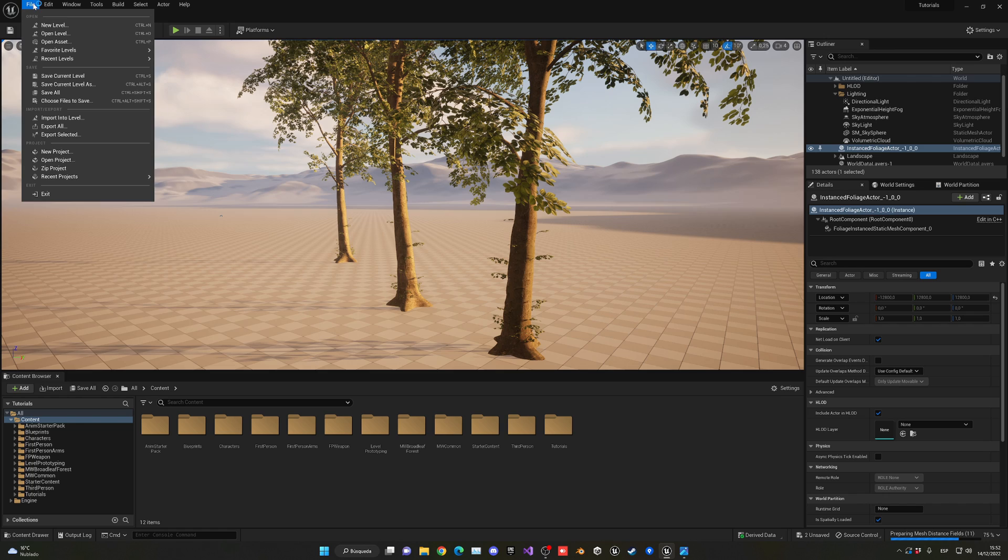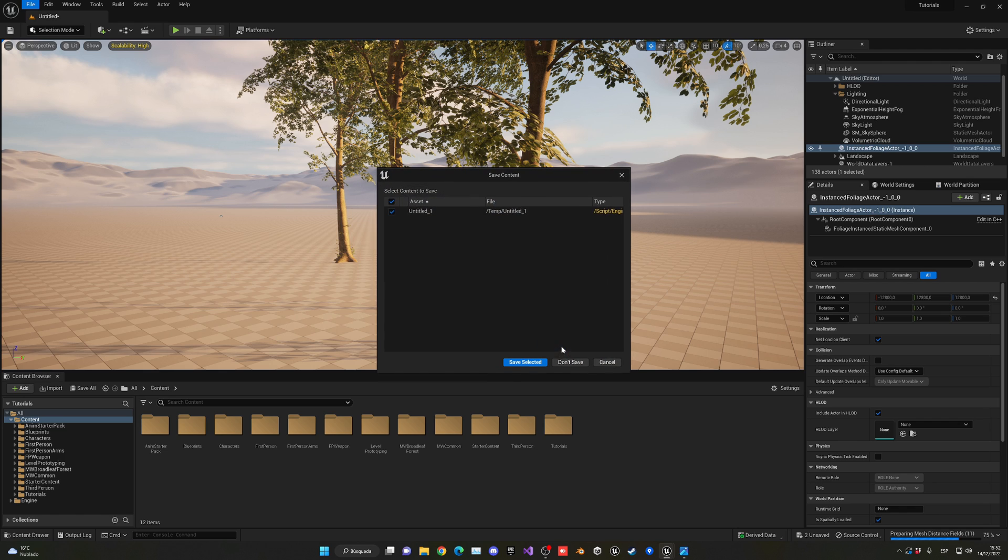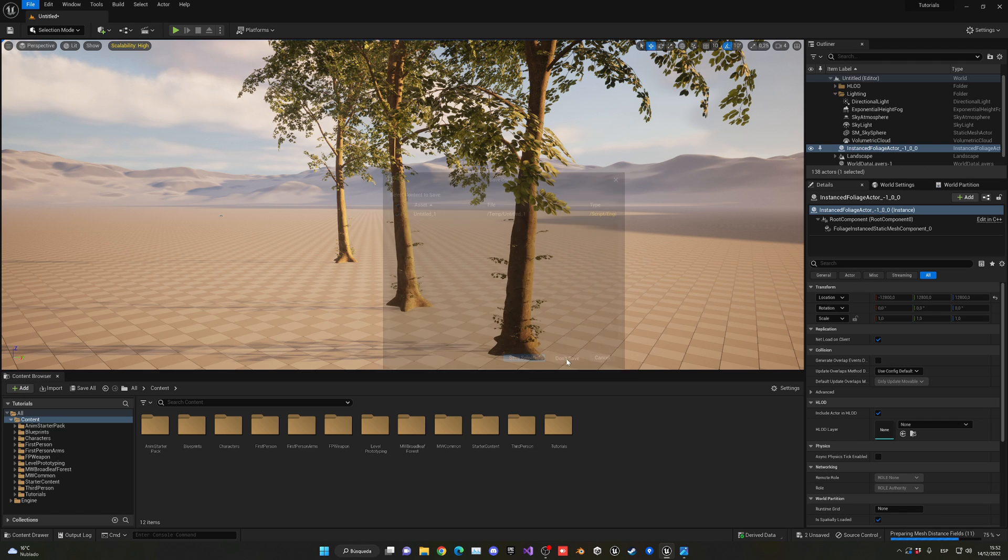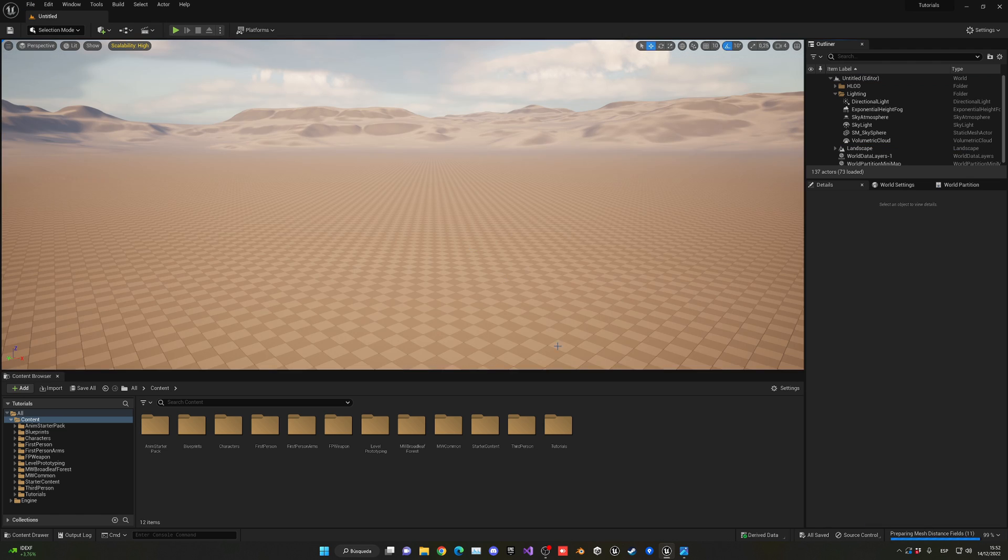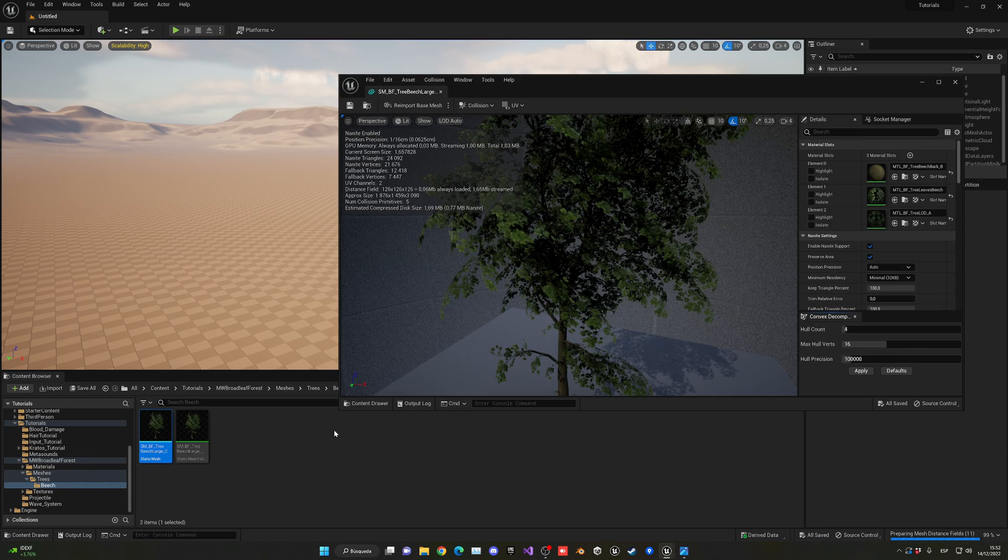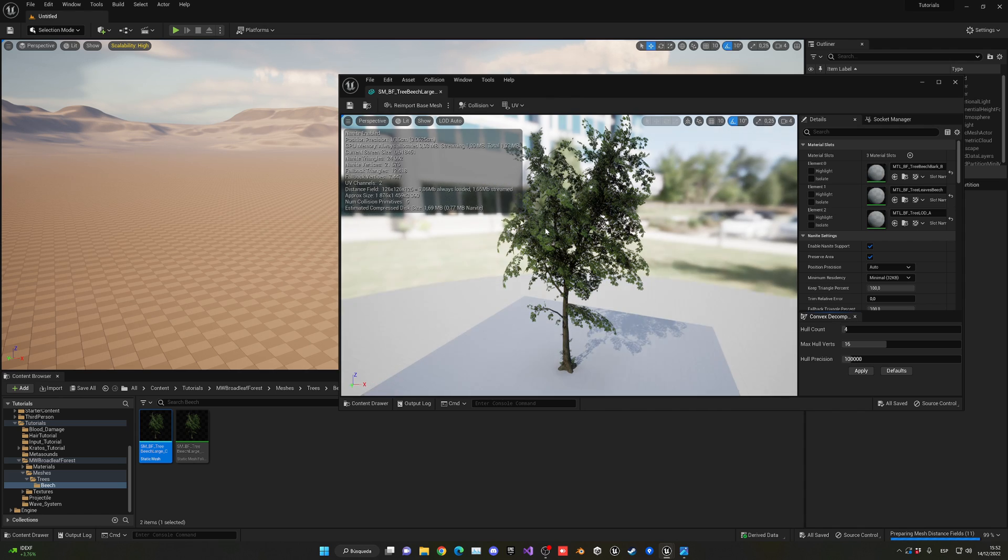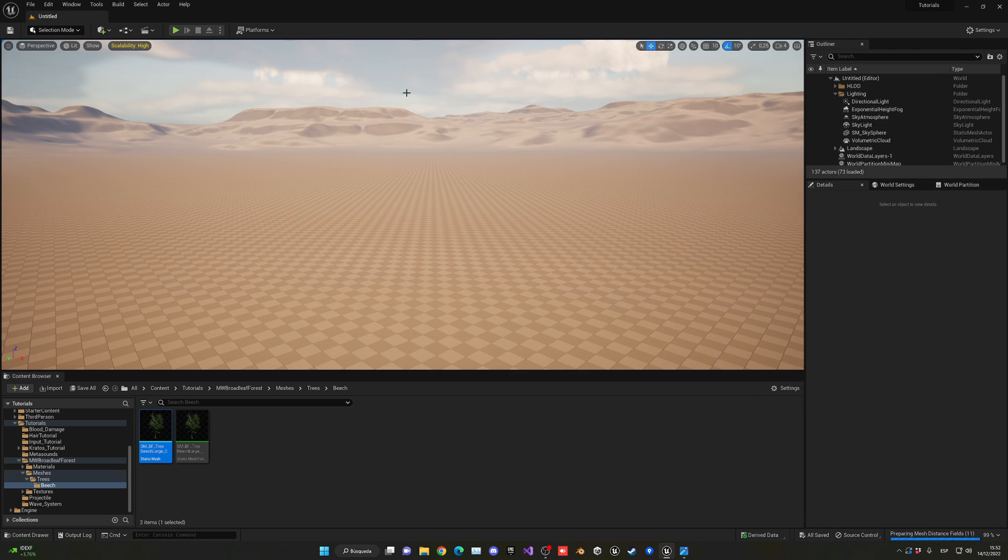I'm going to start by creating a new level so I can show you the whole process. I'm going to choose the open world template as it already has a simple terrain created. I have some trees over here, and if I go in here, I have my static mesh that we're going to be placing on our terrain.